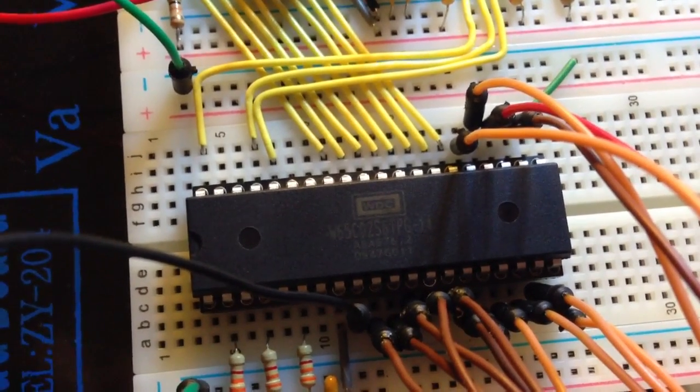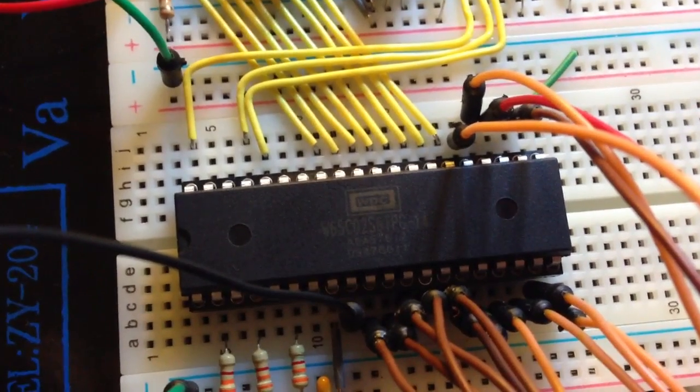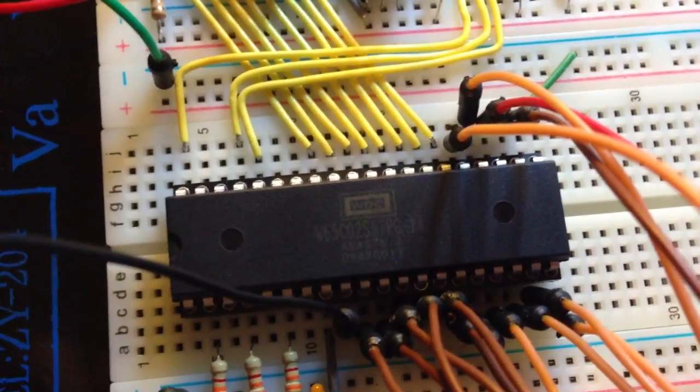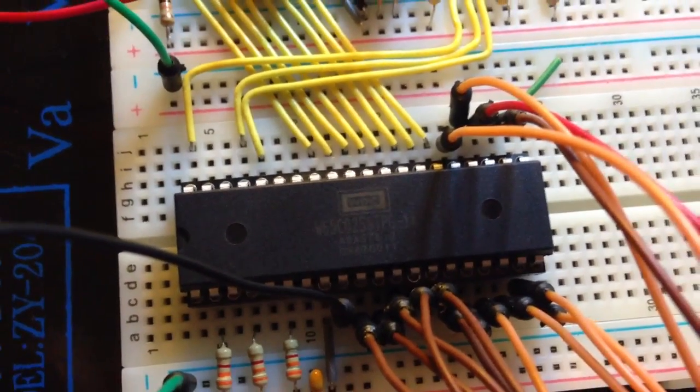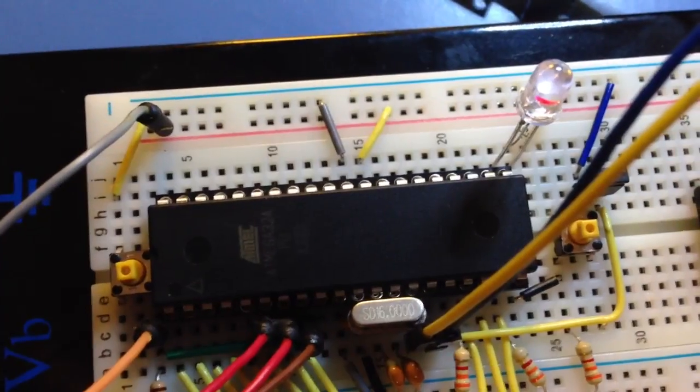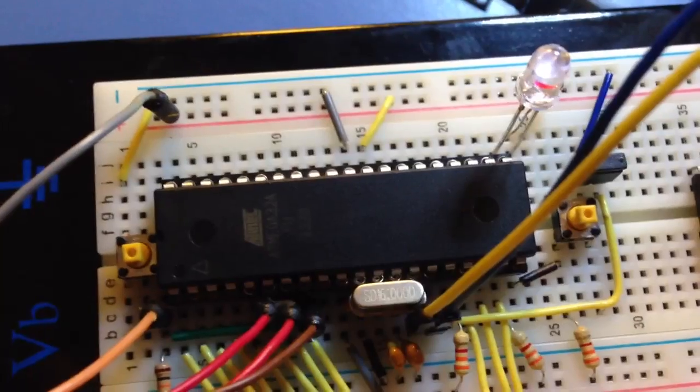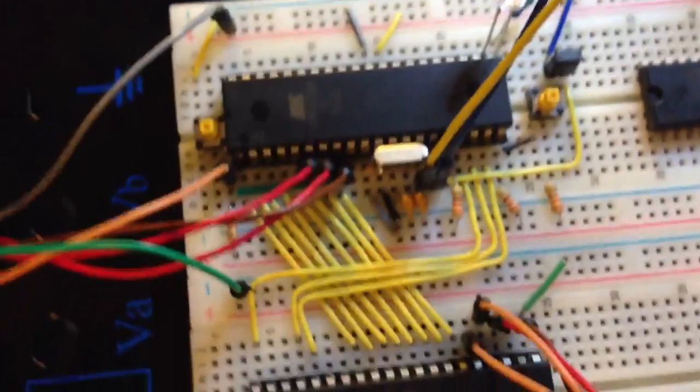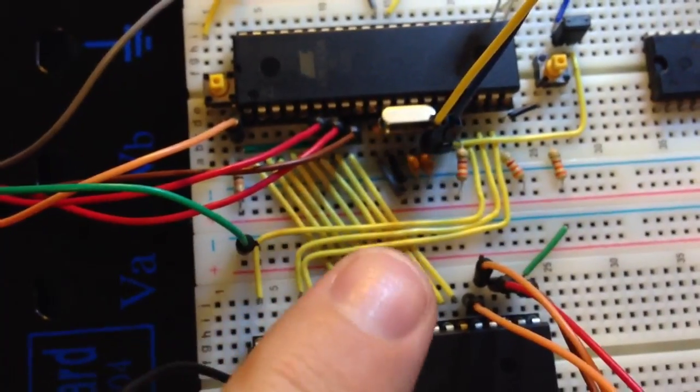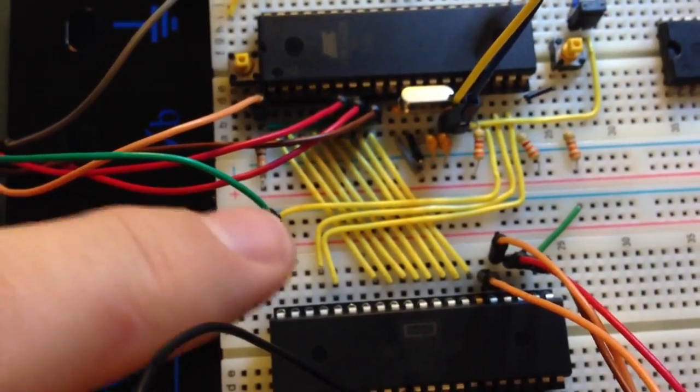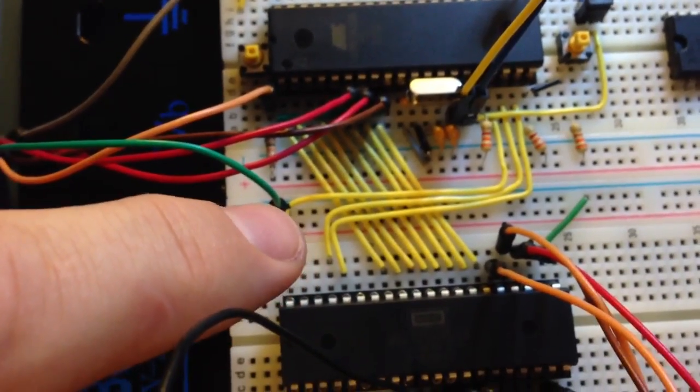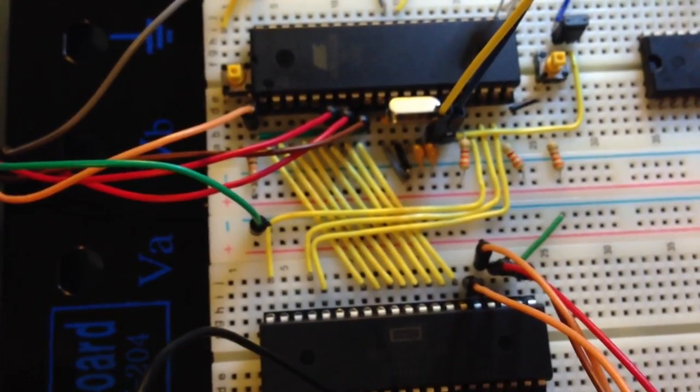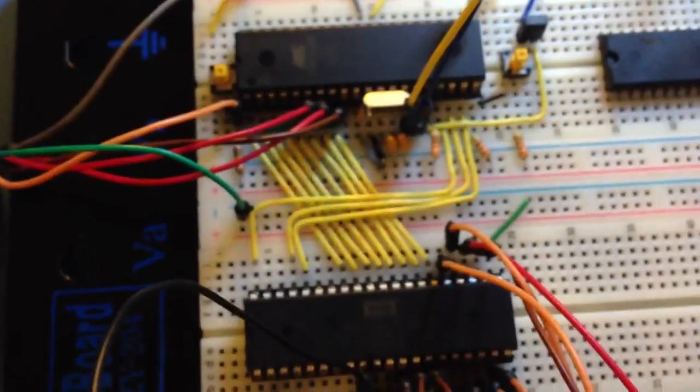It's a brand new 6502, a CMOS version, 65C02, but pretty much the same as the original. I have it on a breadboard with an Atmel ATmega32, which is going to be supplying it with data on the data lines here, and also is in control of the reset, the bus enable, and clock lines. So it's going to be feeding it a clock, and it's able to also give it some data.